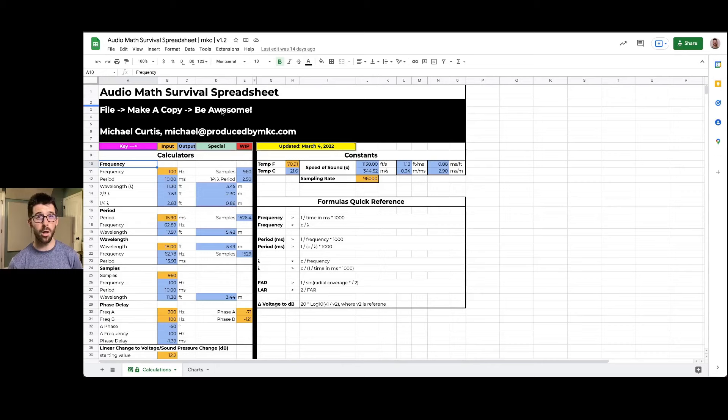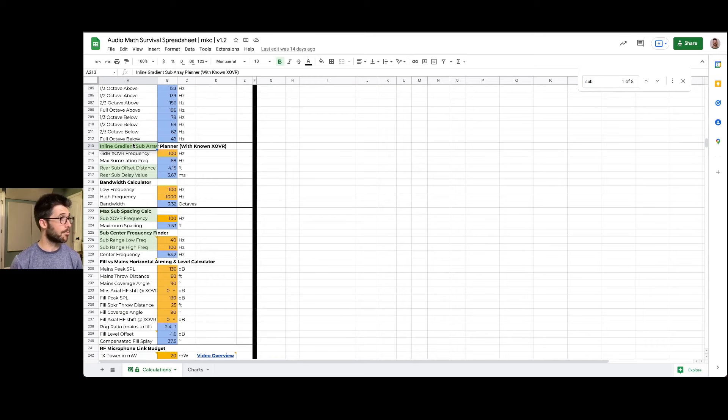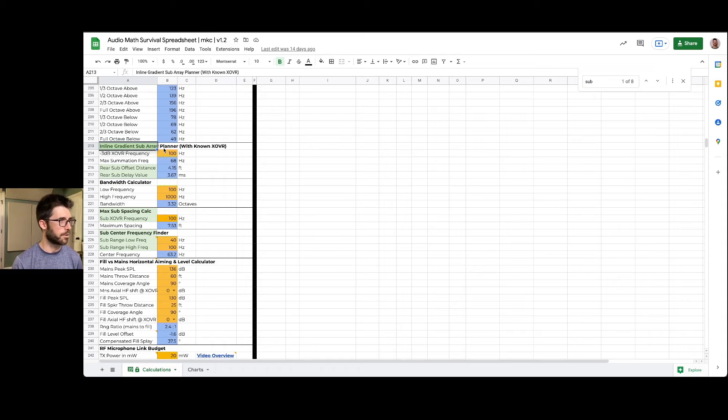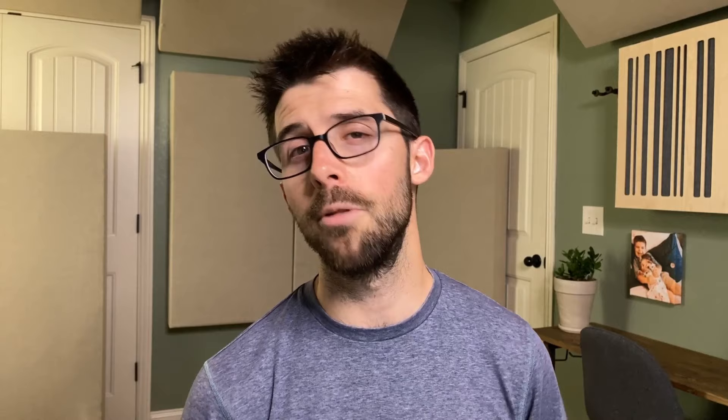One resource that will be really helpful — once we understand the what — is my audio math survival spreadsheet. You can get that at the link below or at producedbymkc.com/audio-toolkit, along with a lot of other great resources. Do a Command-F and search 'sub' — I've got an inline gradient subarray planner. That's a fancy term for how to make two subs stacked in front of each other sound great. All you do is put in the crossover frequency, determine the max spacing, and find the center frequency of your subs.